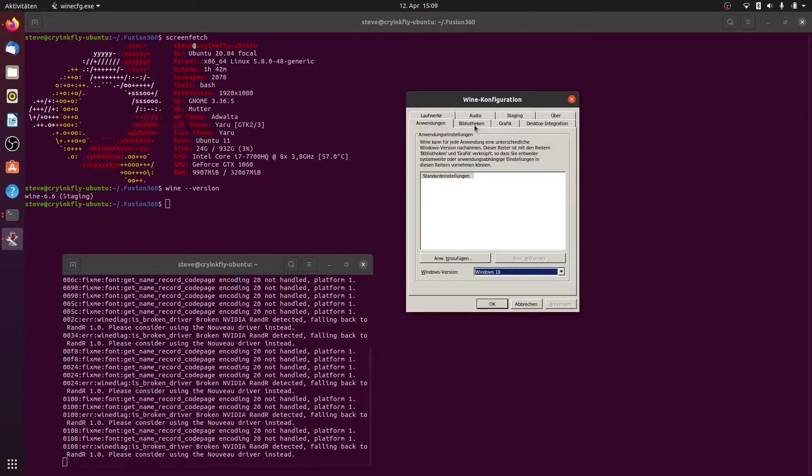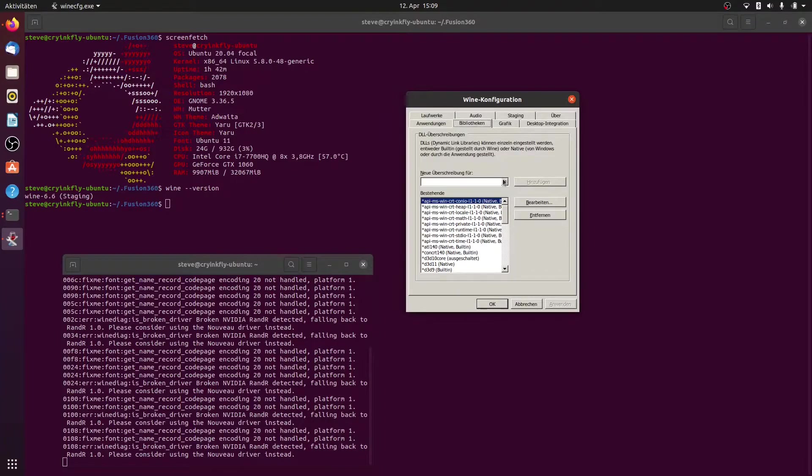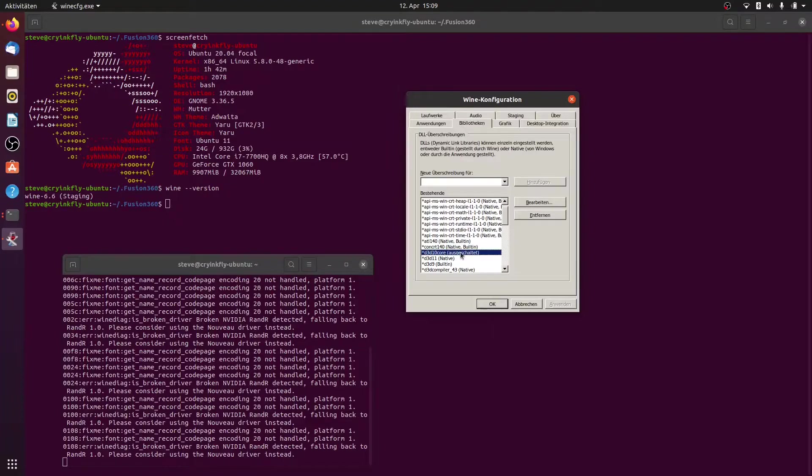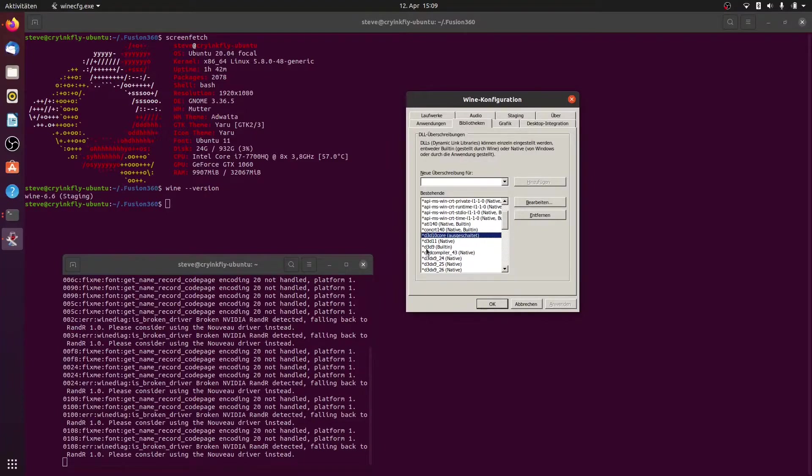And you must change here in the libraries the d3d10 core and you must disable this, and you must change the d3d9 to built-in.